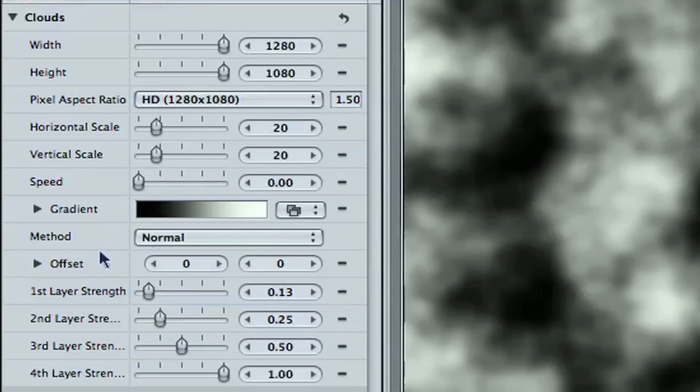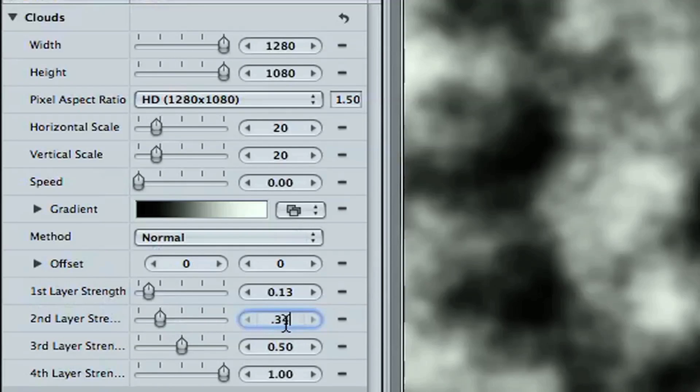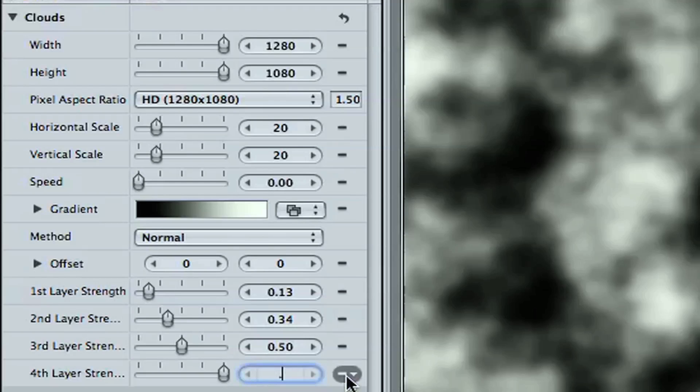Also, you've got these layers down here, layer strength. Well, the second layer strength, go ahead and set that to .34, and then hit the fourth layer strength to .5.